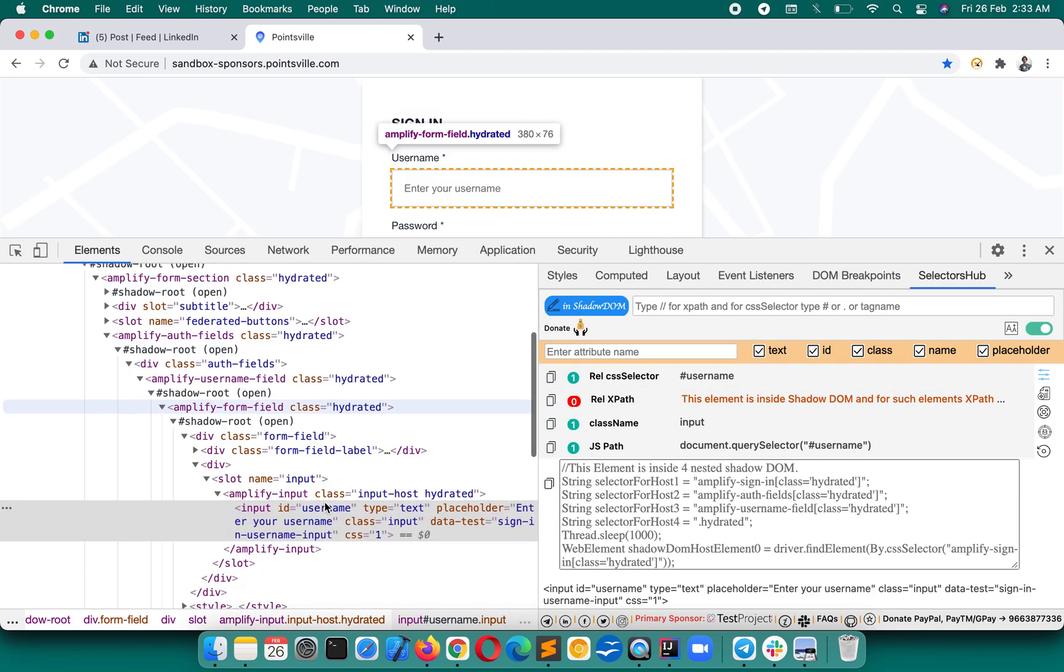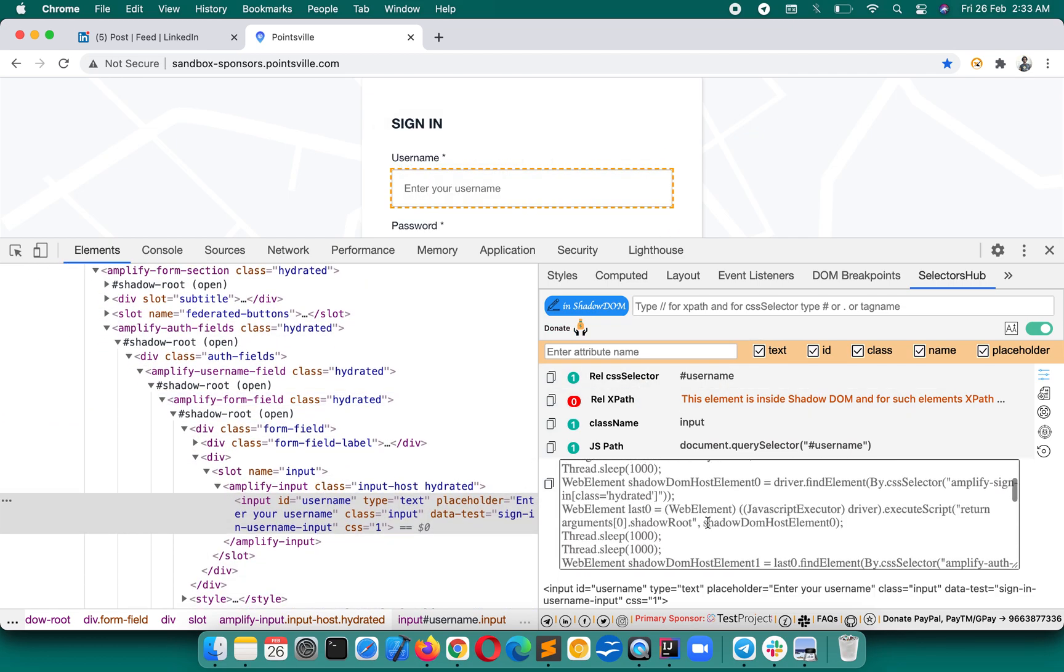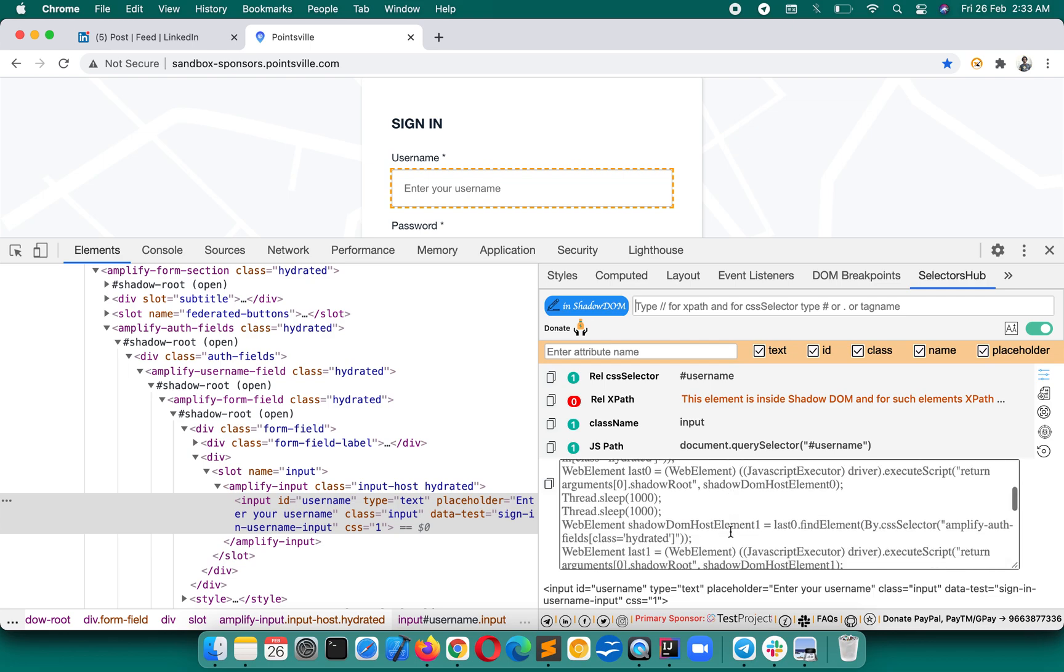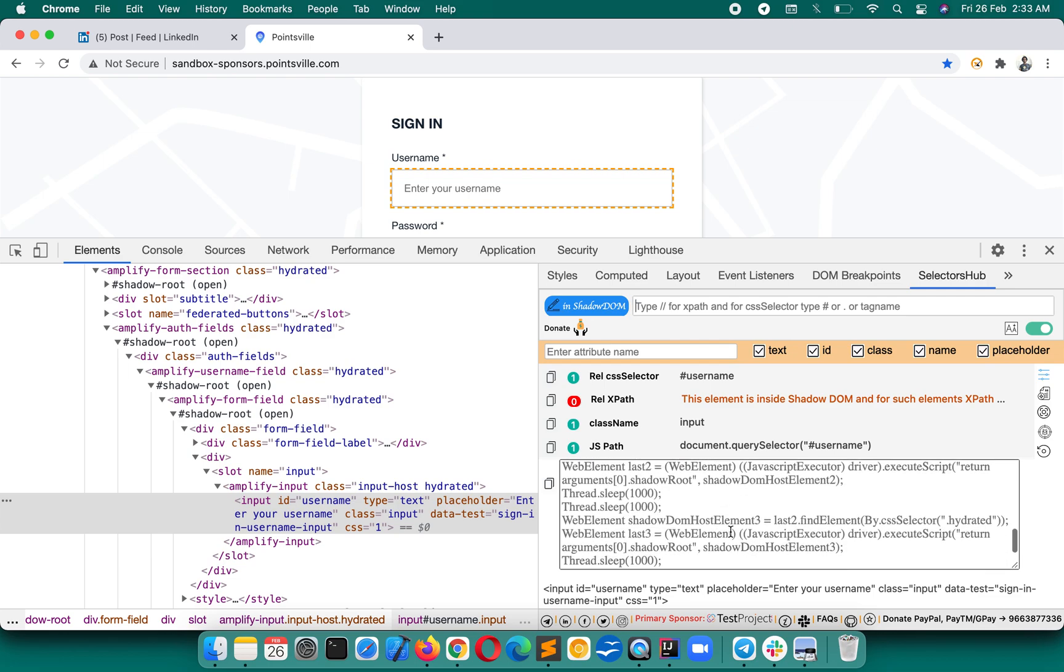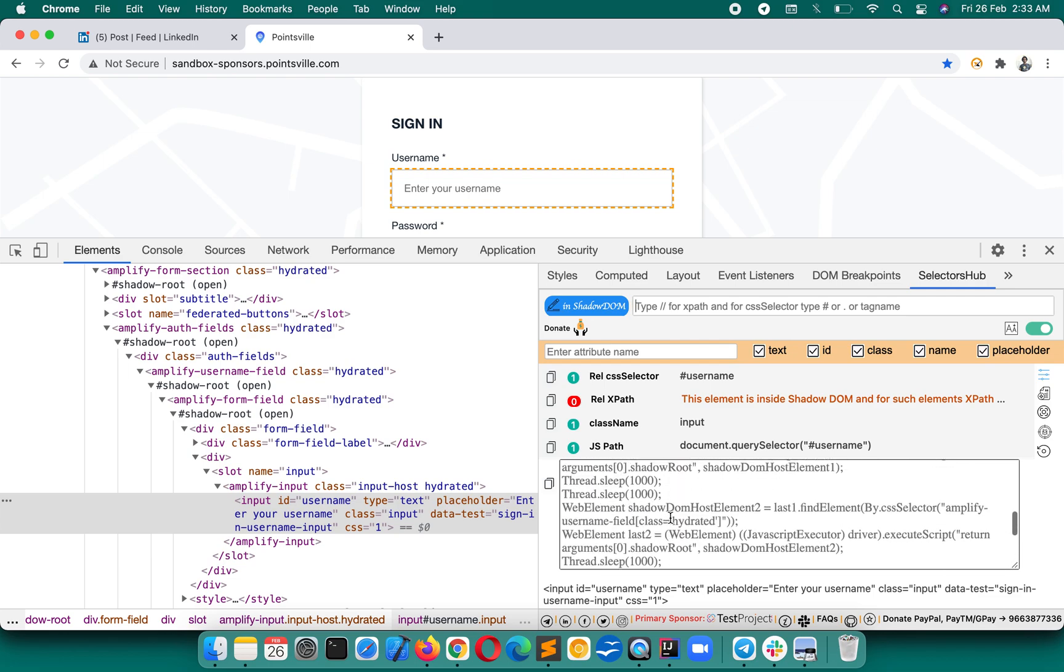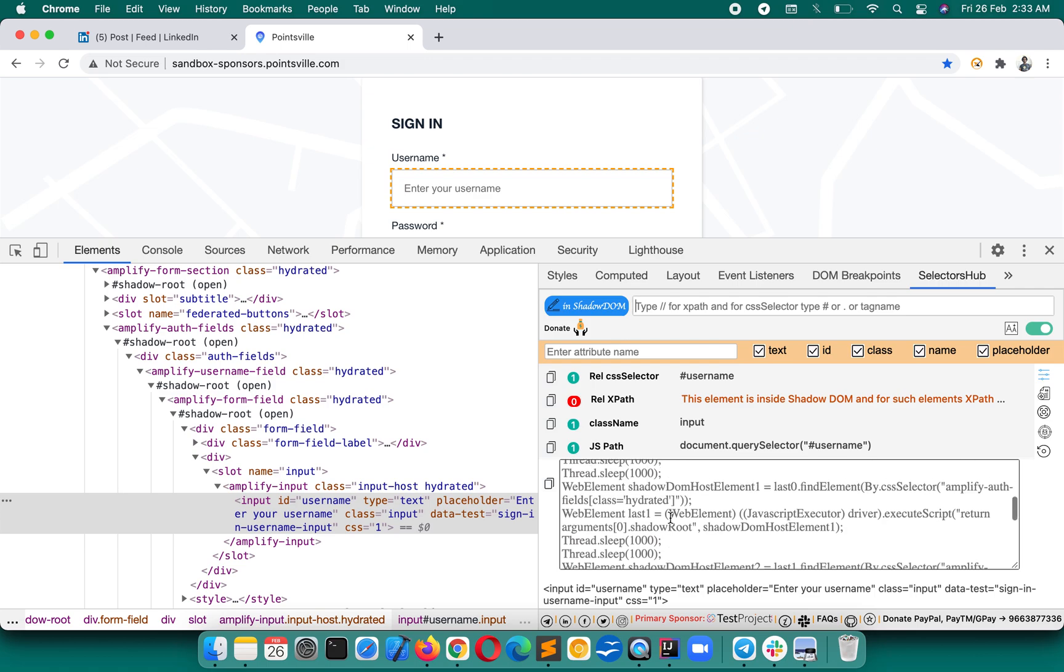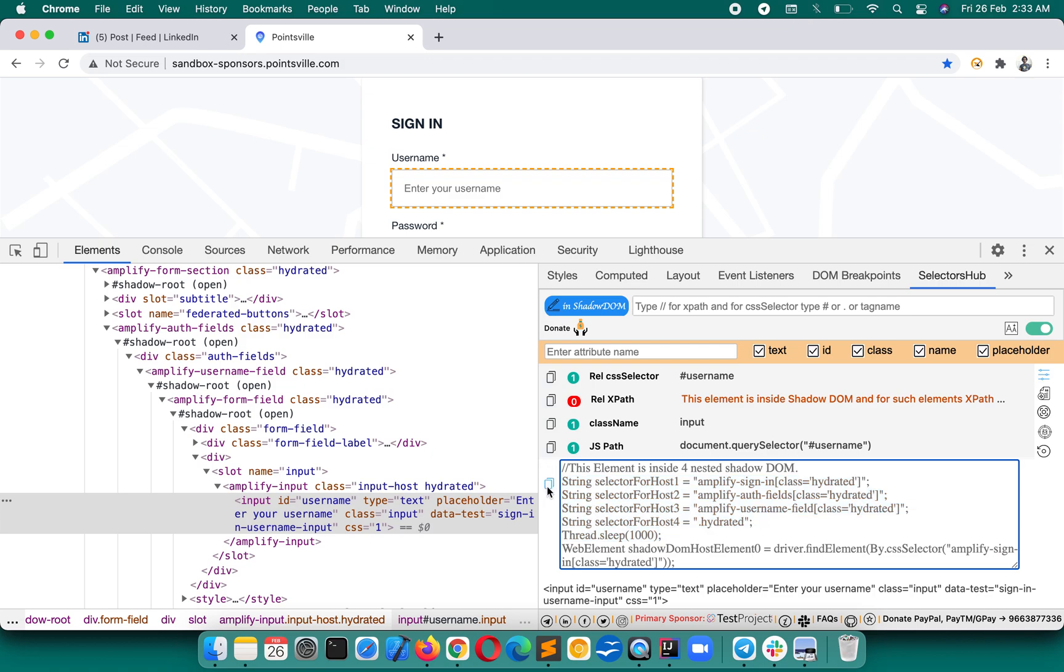You read it here that this element is inside four nested Shadow DOM. So you got that there are four nested Shadow DOM for this element, the one which you have inspected. So we will have to write the script for that, and here you will get the default Selenium Java script that you can of course edit and whatever you want, because you already got all selectors for all the hosts of Shadow DOM.